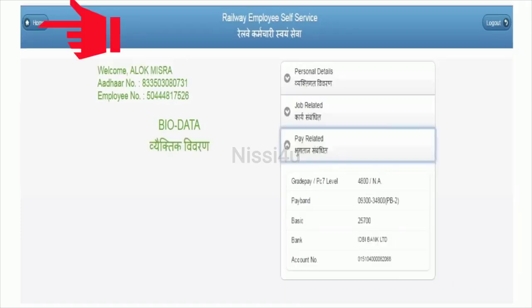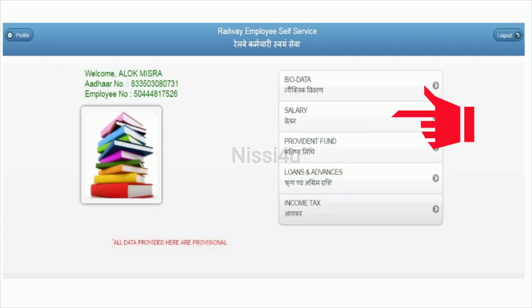You can click back or click on home to navigate. Next, select the salary option and click on it to proceed to the salary section.